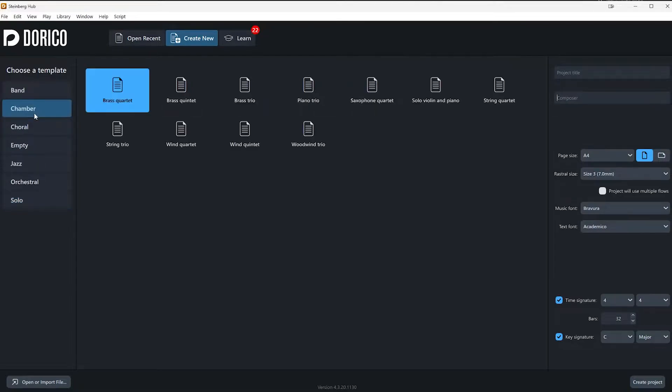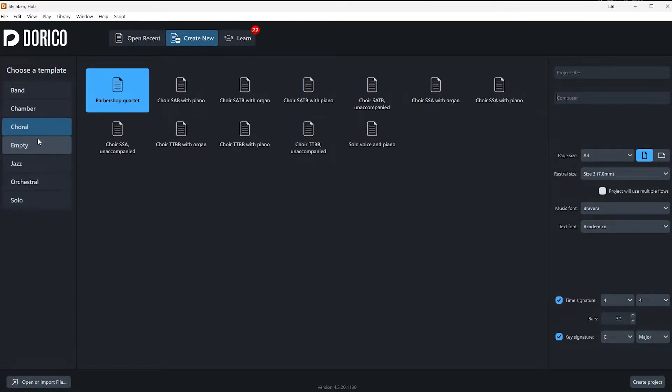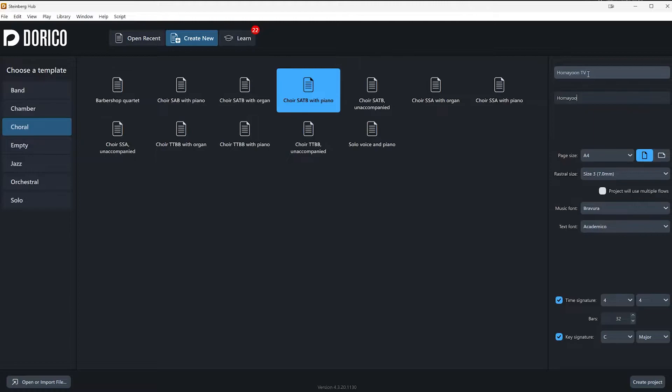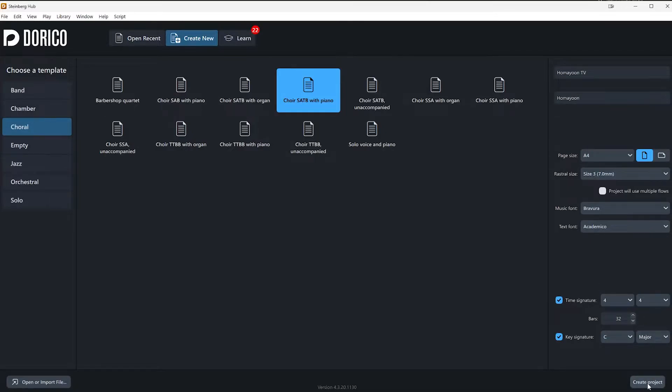I'm going to select a template here as an example. For example, let's say a choir SATB with organ. I'm going to write the project title and also composer, my name. And I'm just going to keep the time signature and key signature as it is. And then I'm going to click on create project.